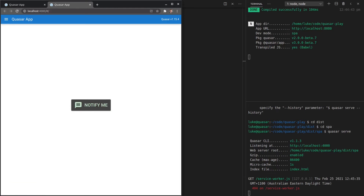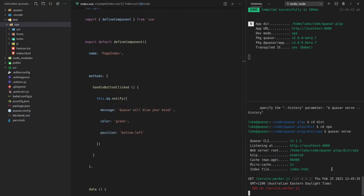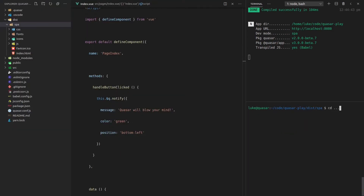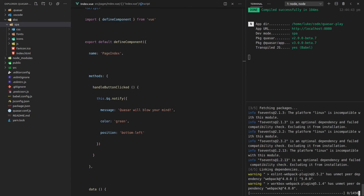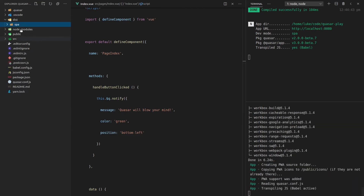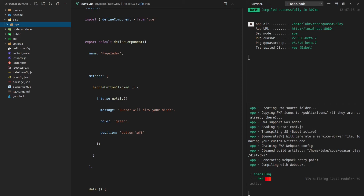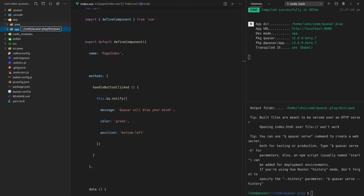I really want to stress this — the bundle size of what we just built is going to be very small because Quasar does awesome stuff behind the scenes: tree shaking, automatic cache busting, and all that good stuff. It gets even better — if I say `quasar build -m pwa`, Quasar is going to build a PWA application for us as well. We'll get a `pwa` directory alongside the `spa` directory, and Quasar will do smart stuff to make your application run even faster.